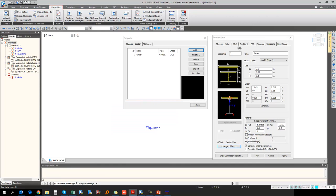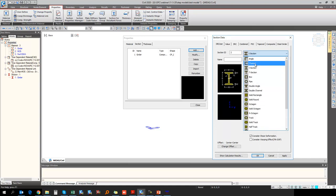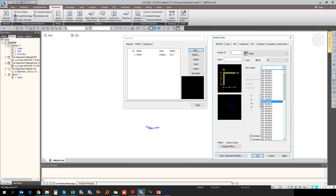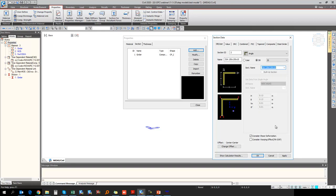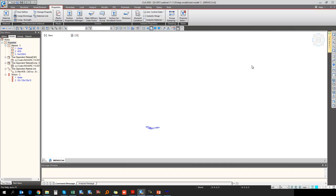Then the next section is for the bracing. Going to DB User, I will take the standard angle section from the Indian Standard database — ISA 130x135x10 mm. For modeling point of view I am considering the center line modeling for the bracing, so I am not changing the offset location for this particular bracing. So this is the section definition.